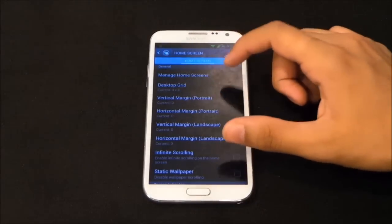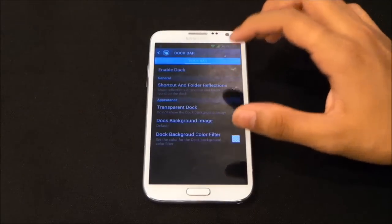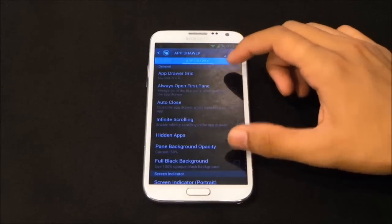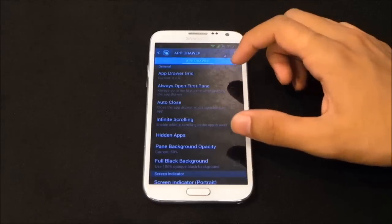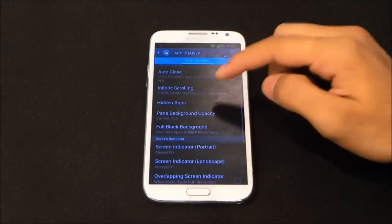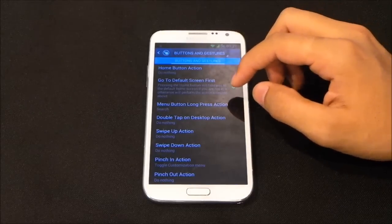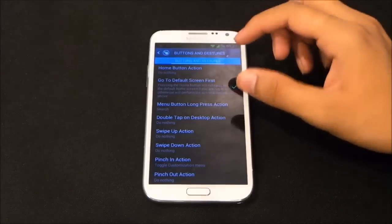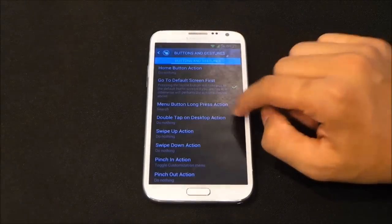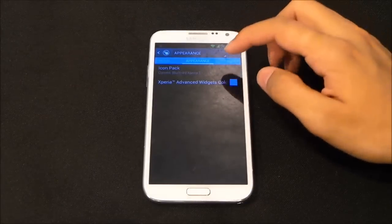In the home screen settings you can set the desktop grid size, enable infinite scrolling, and customize your dock bar. In the app drawer tab you can customize the grid size, enable infinite scrolling, and hide apps. You also have buttons and gestures — you can assign custom actions for swipe up, swipe down, pinch in, and pinch out on your home screen.